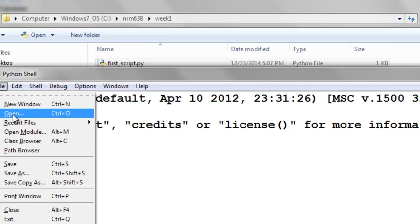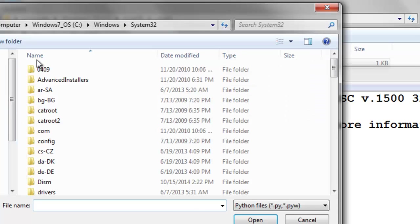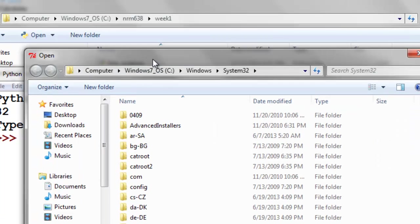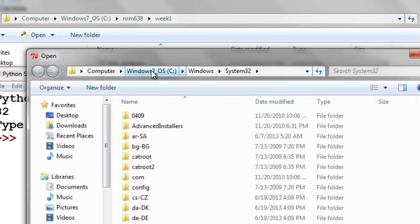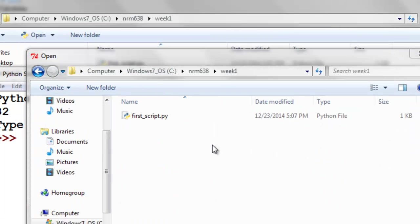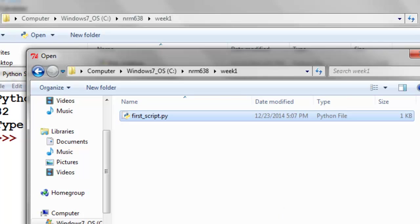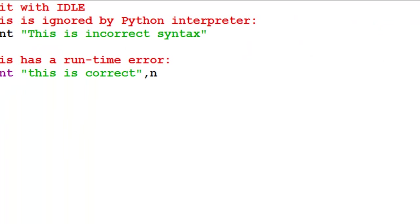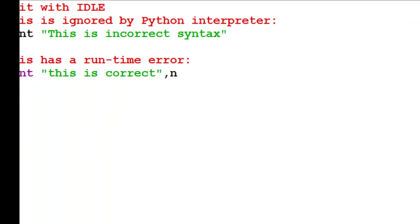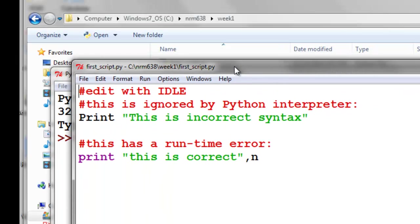So then we'll simply open this first script.py. So file, open, and then we browse to the location where we saved it. So here's our first script, and we can open it. Okay, so this is the script, and it's being interpreted by IDLE, and basically it's an editor.